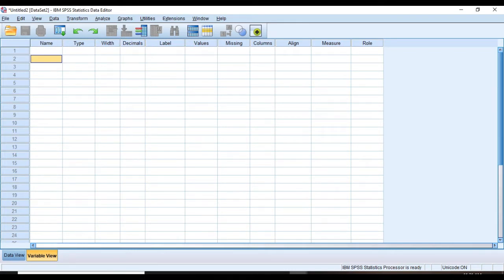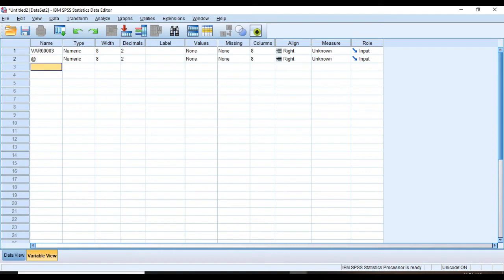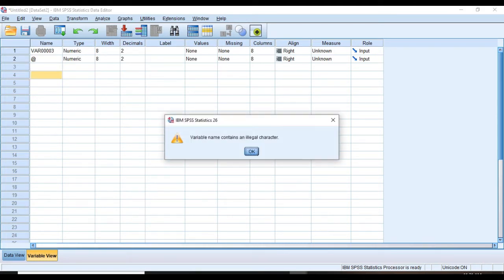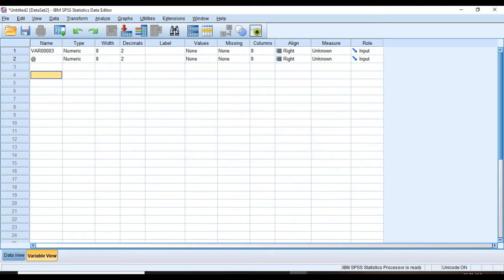But notice that while naming a variable you must know that you cannot use a space or begin it with a character or a number. Instead of a space, obviously you can use an underscore.